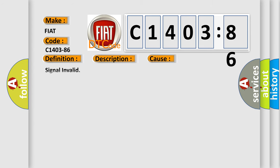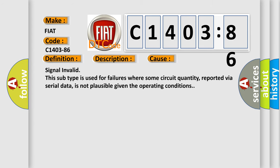This diagnostic error occurs most often in these cases. Signal invalid. This subtype is used for failures where some circuit quantity, reported via serial data, is not plausible given the operating conditions.